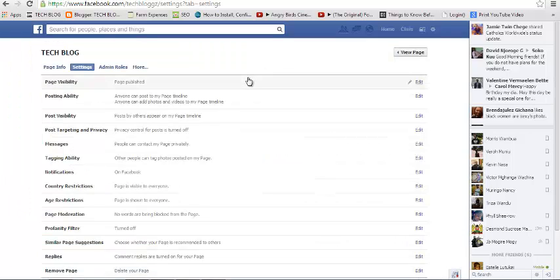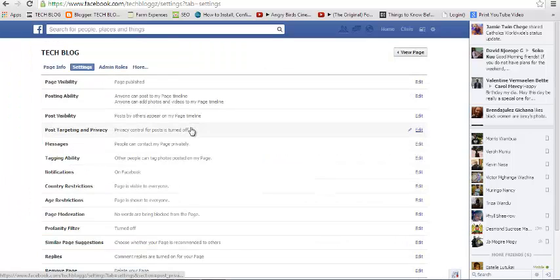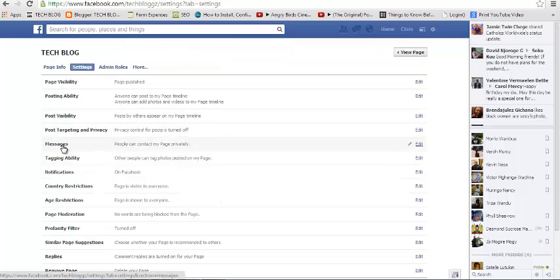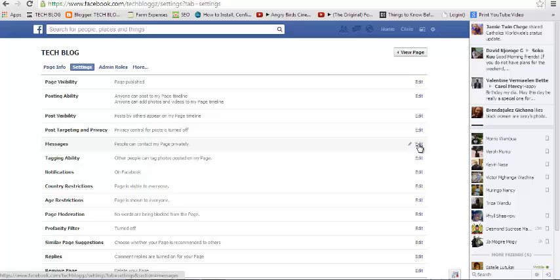When you go to edit settings for your Facebook page, you'll find messages. Then you're going to click on edit.